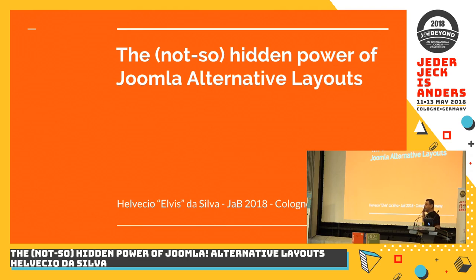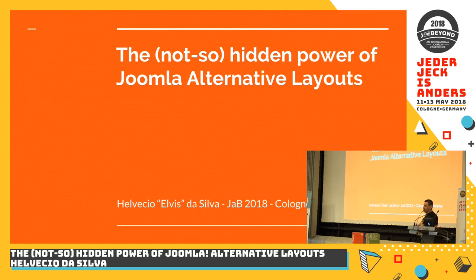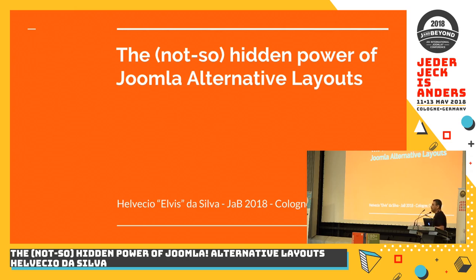Today I'll be talking about the alternative layouts in Joomla. It's a feature that's been there for quite a while, but not everyone uses it or knows how to use it. As a matter of fact, it's a little bit tricky because there are some documentation out there that's not updated.